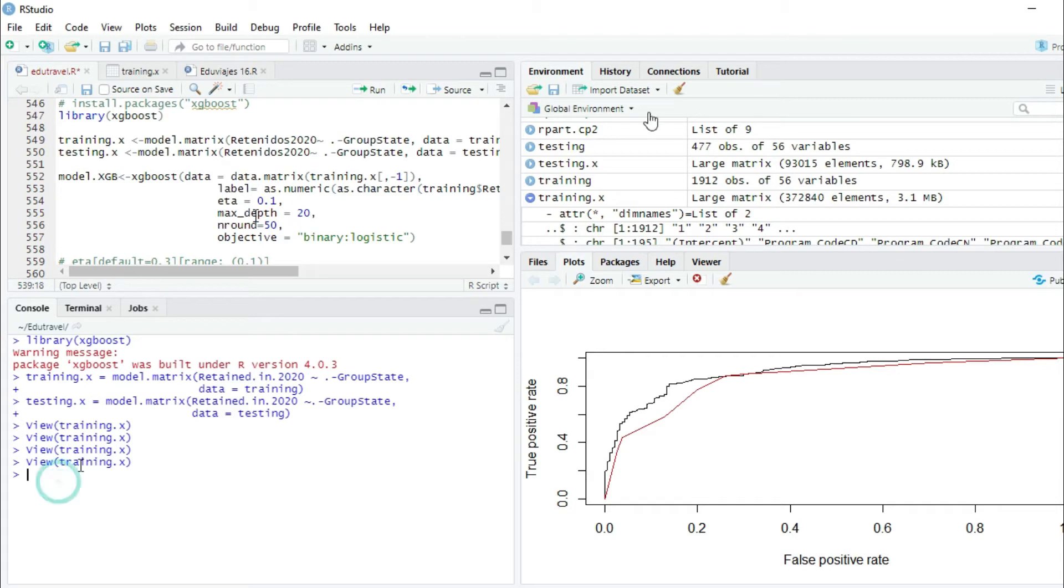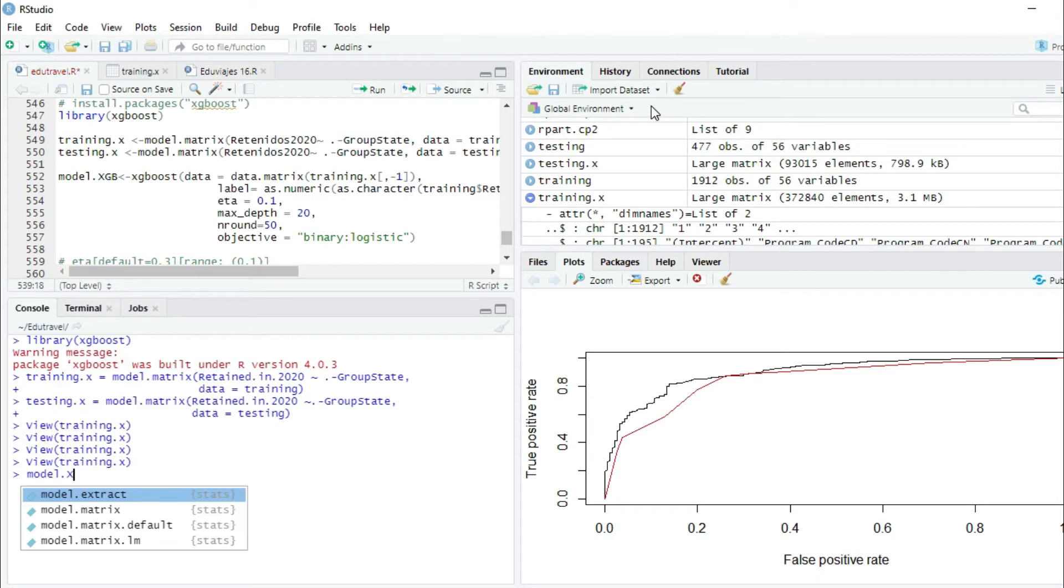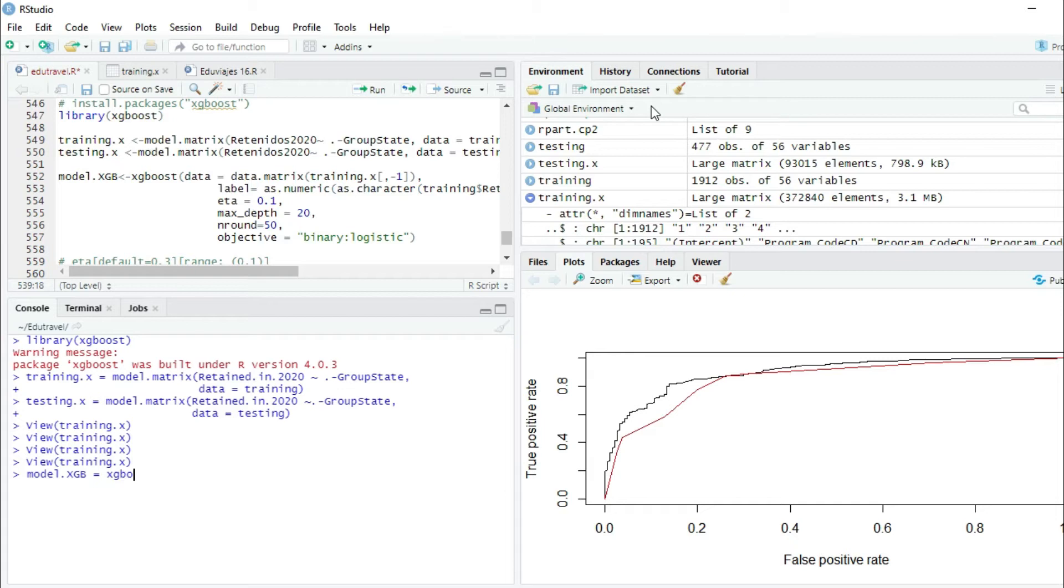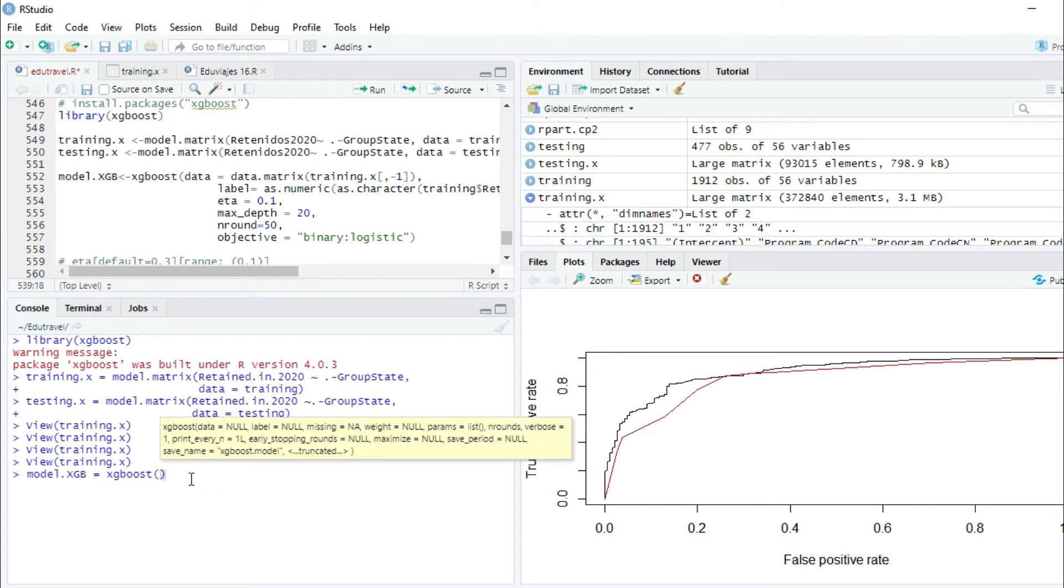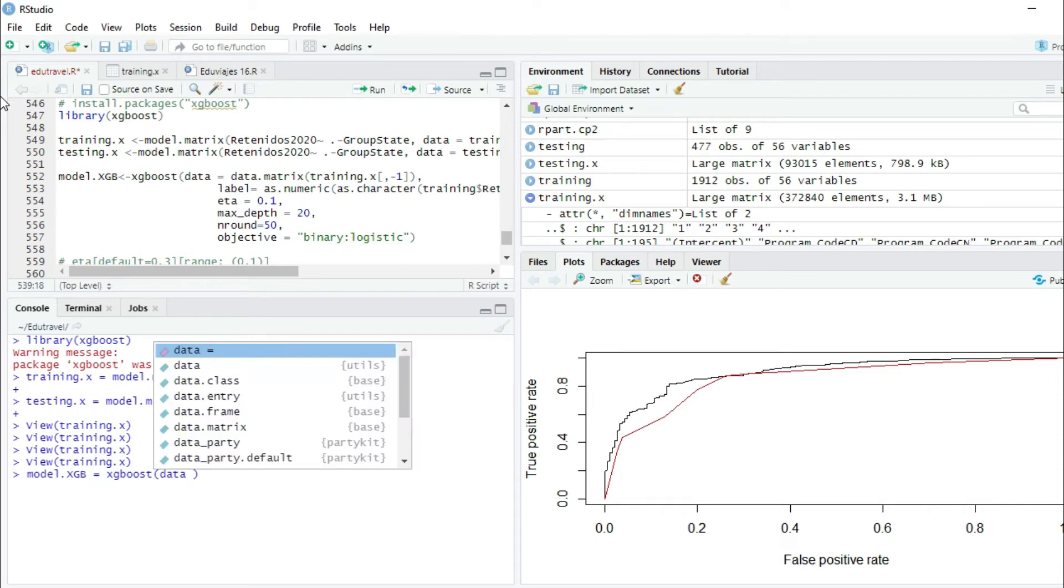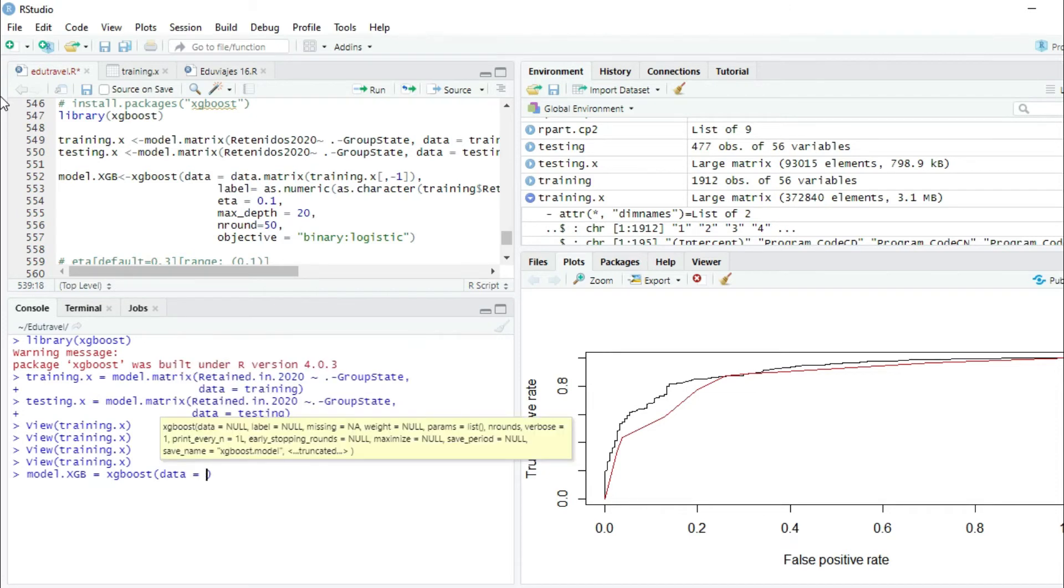Now let's create the model XGBoost. We write model.xgboost, and we're going to write six parameters. The first two are related to the data. So we write first data equals data.matrix.